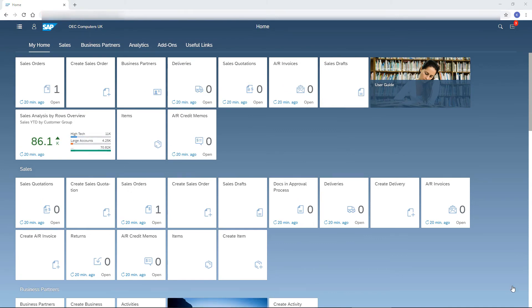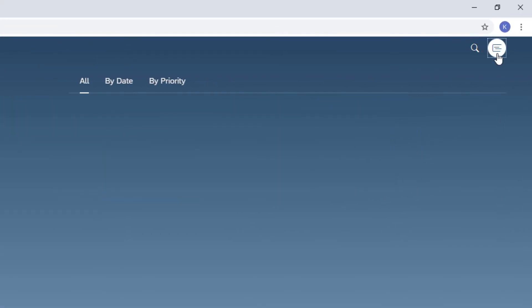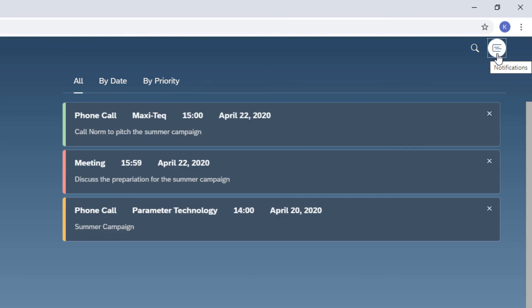After a cup of coffee, I usually visit the Notification Center. Here I review the list of activities I set with reminders and notifications related to the approval process. The notifications are grouped by date or by priority.